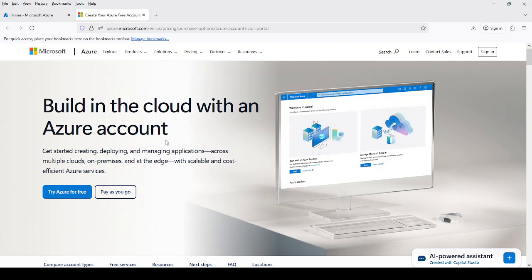In a free account, there are some limitations. We cannot use more than eight CPUs, and we cannot create more than three virtual machines. If you want to use the complete resources of Azure, then you have to select the paid option. If you are using it just for learning purposes, then you can click on 'Try Azure for free.'